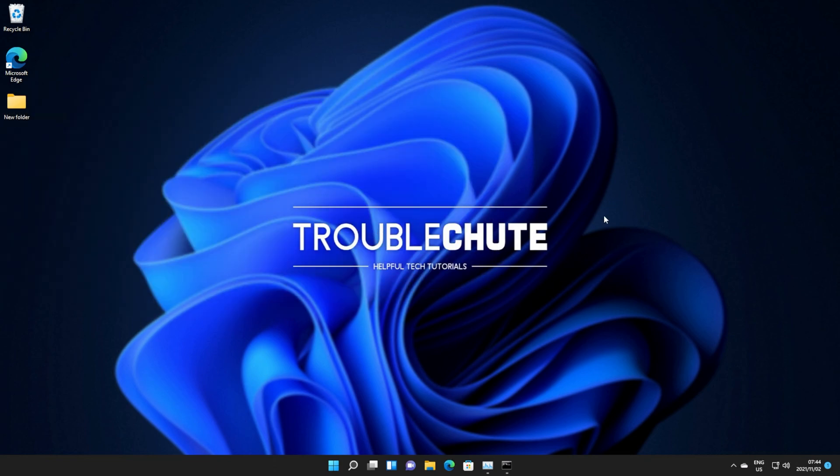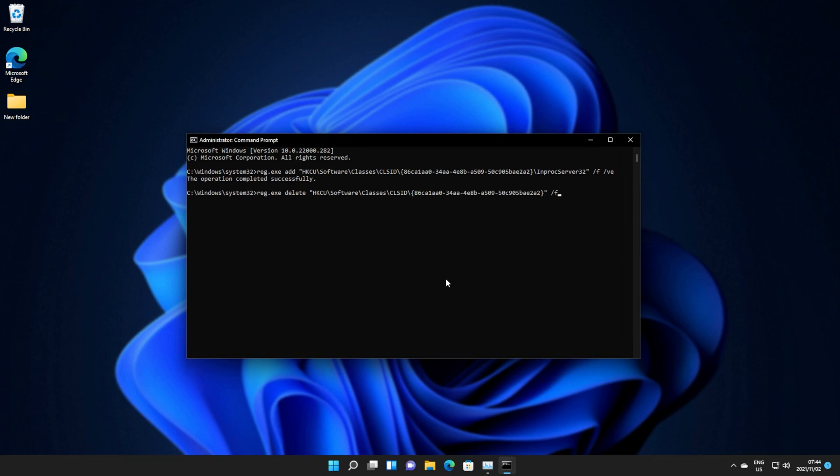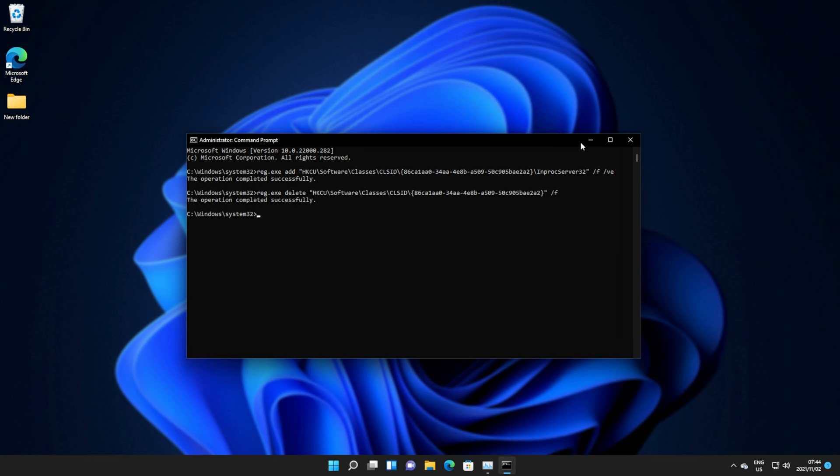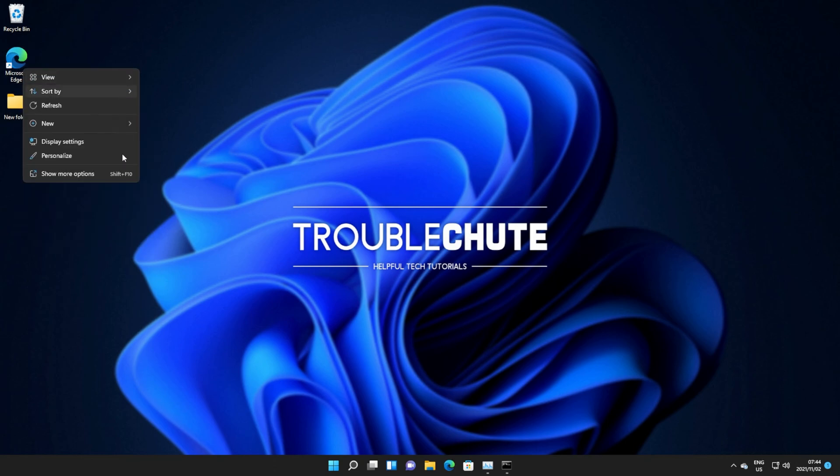If you'd ever like to get it back in the future for some reason, there is another command in the description down below, which when copied, pasted, and ran in an administrative command prompt, the same way as before, you'll be able to right-click on Folders once again and have this terrible new context menu. But to each their own, if you prefer this new one, that's you.